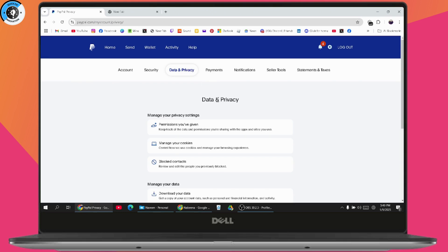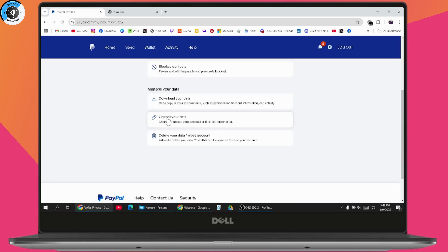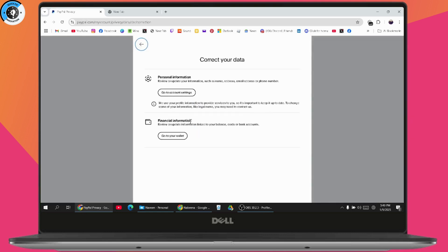So what you need to do is go to the Data and Privacy section. Under Data and Privacy, scroll down and you will have an option called Correct Your Data. Simply click on Correct Your Data.